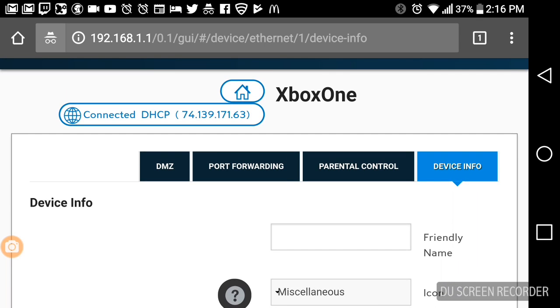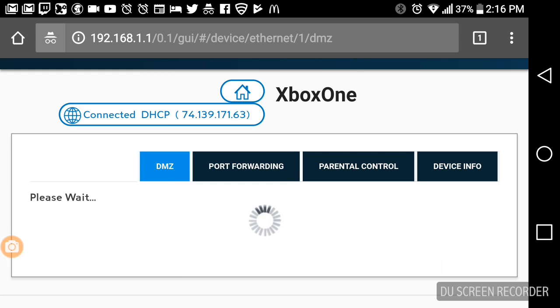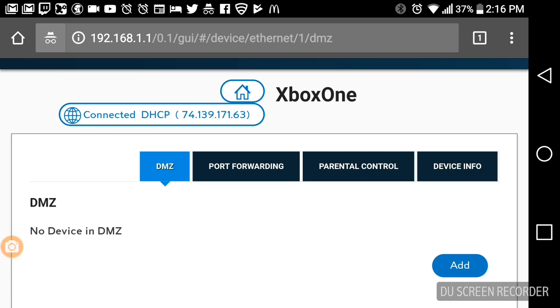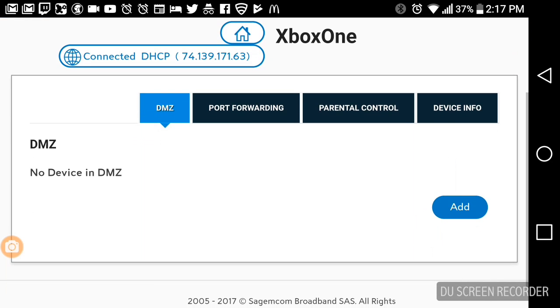You just got to click on a tab, so you just click on DMZ. It says no device in DMZ. You're going to go ahead and click Add.